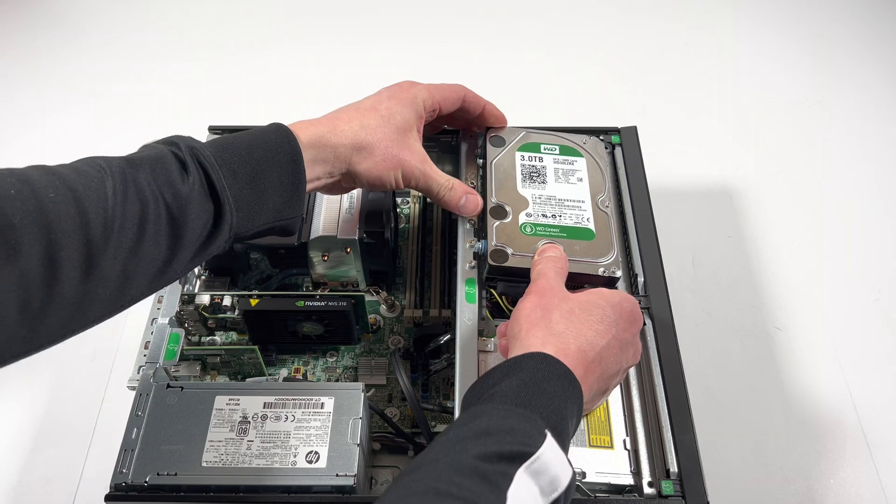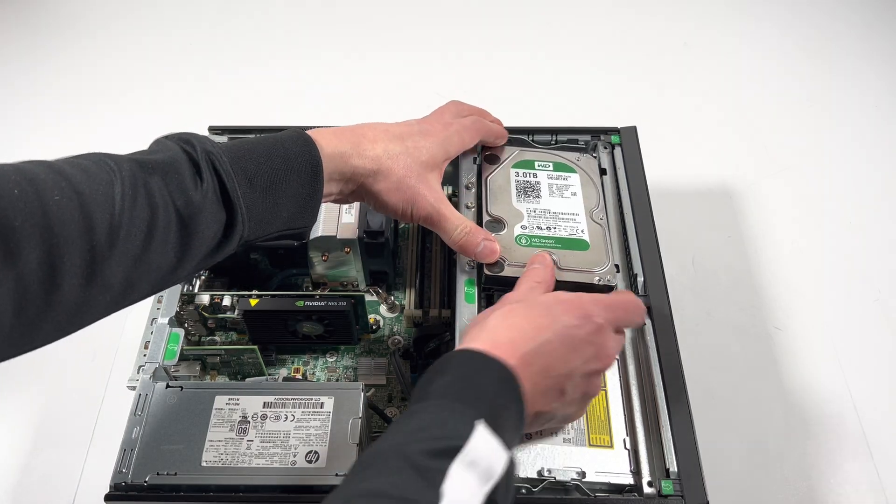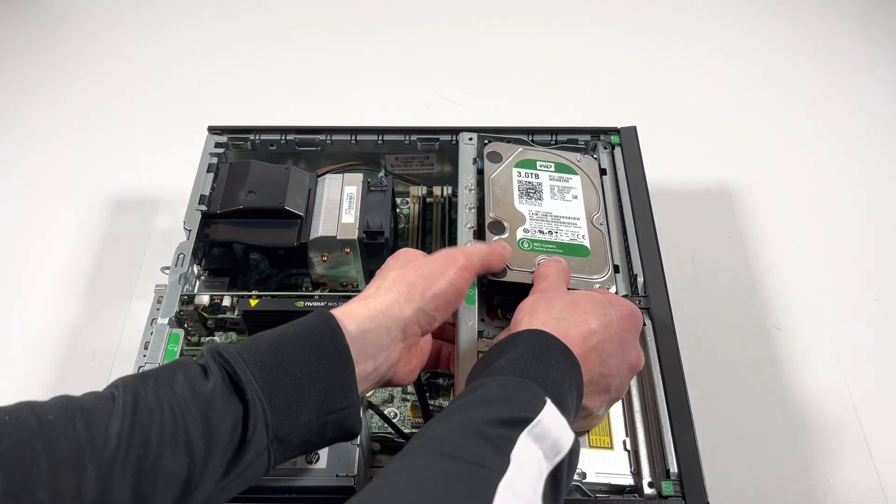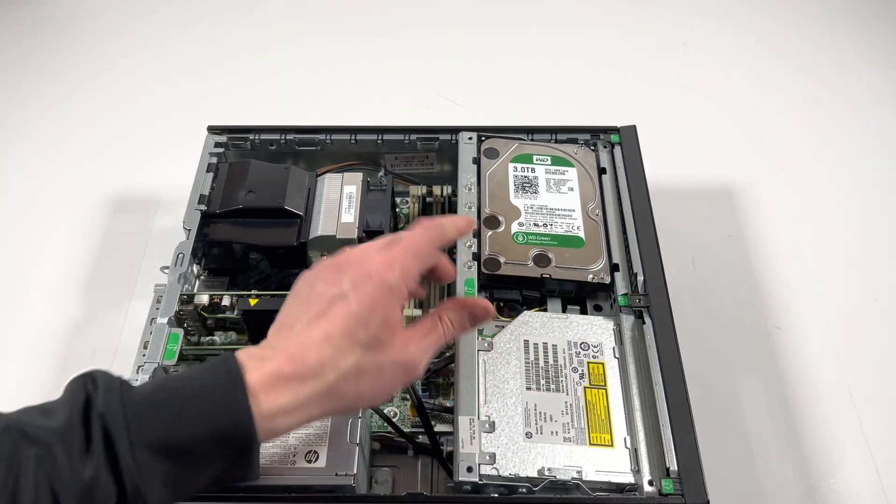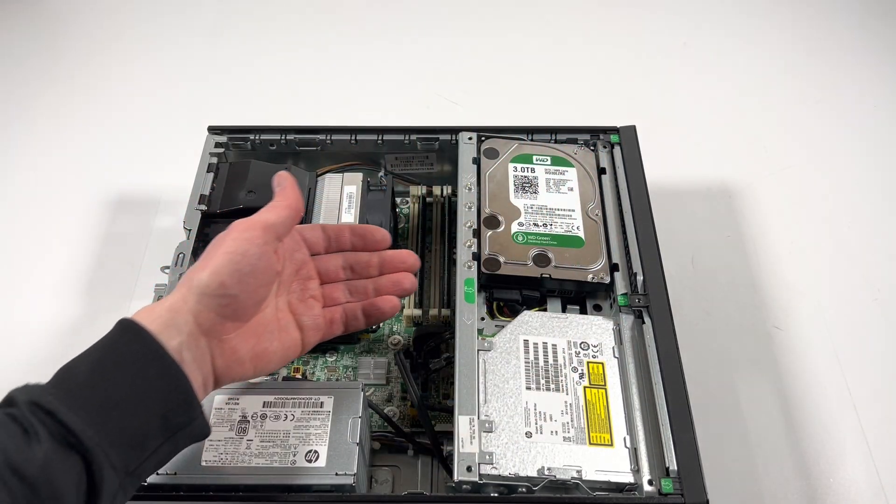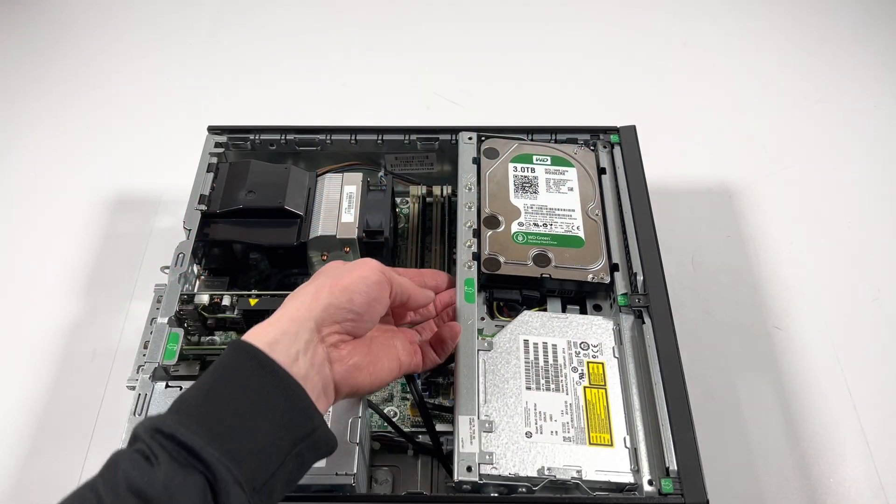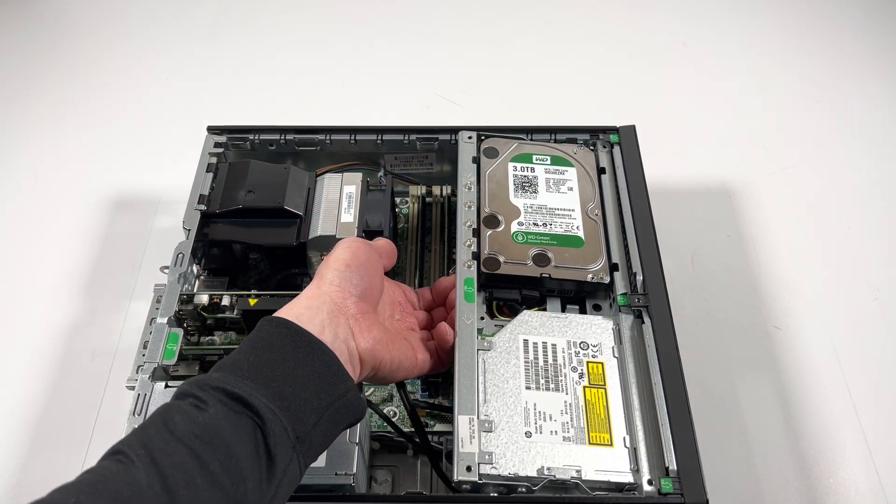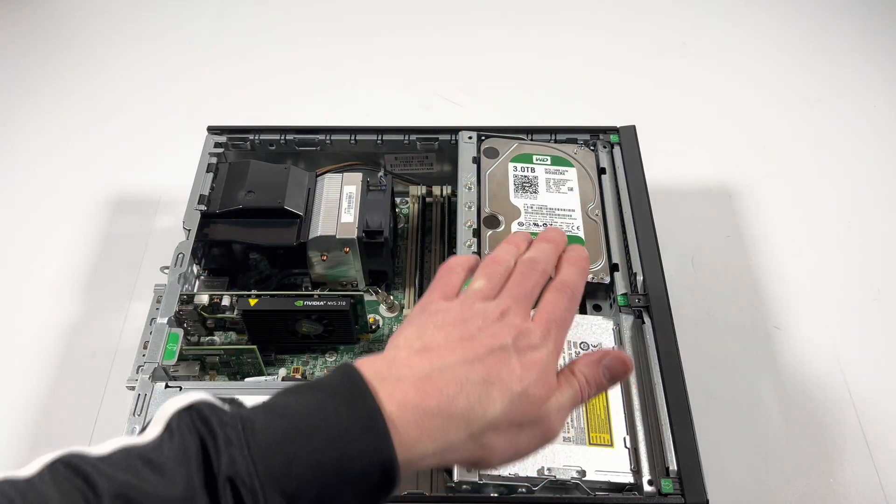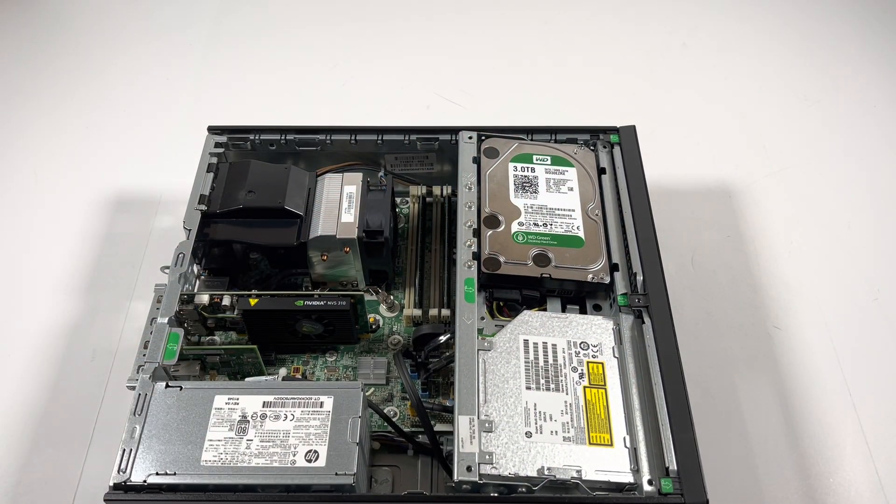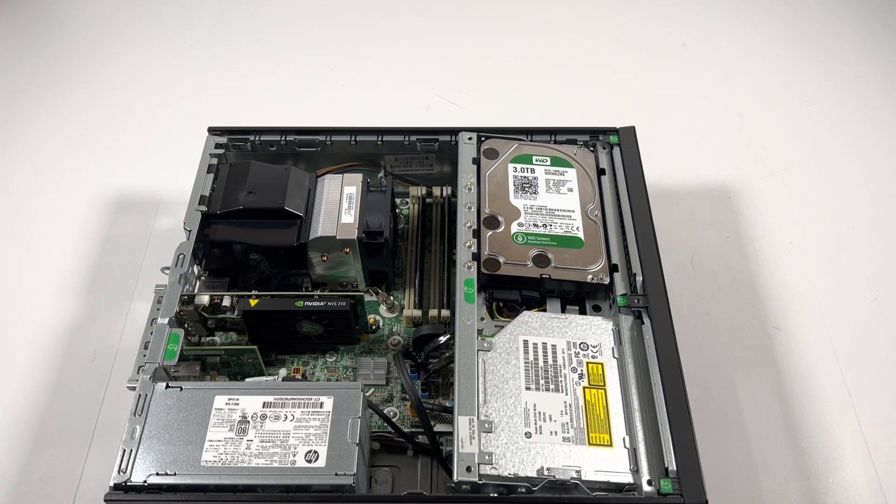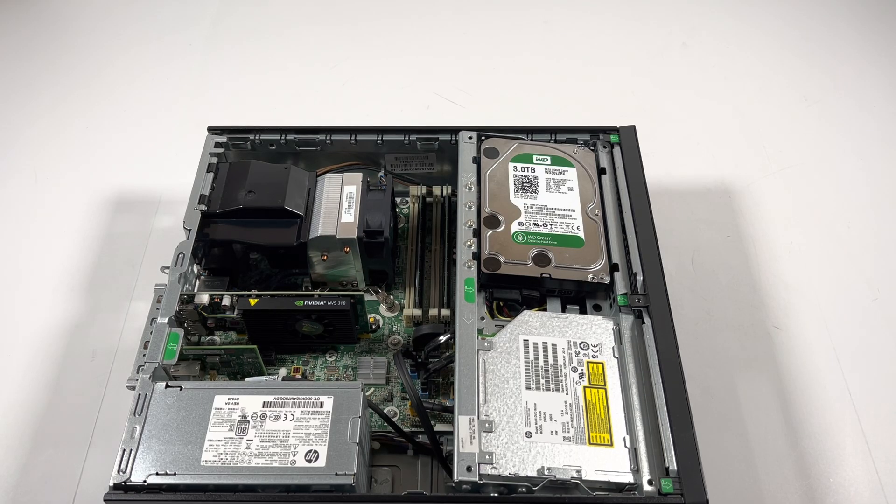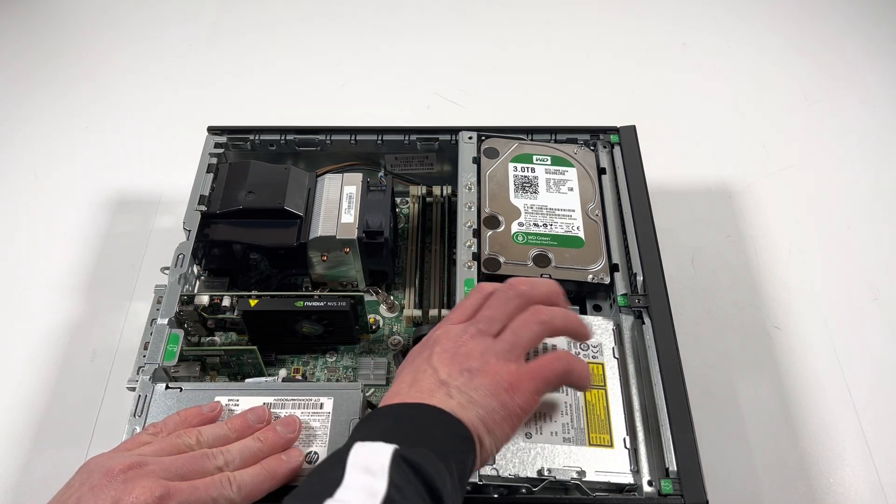So I'm going to go ahead and connect the SATA power cable and install it. And it slides up like this. The way you're going to move it is right here, there's a little clip and it slides down. So now again I'm going to lift this up.